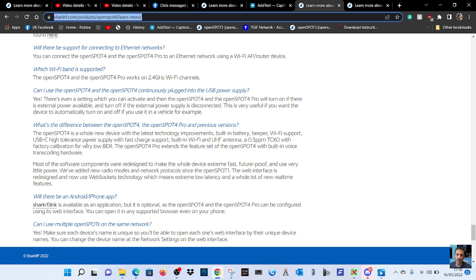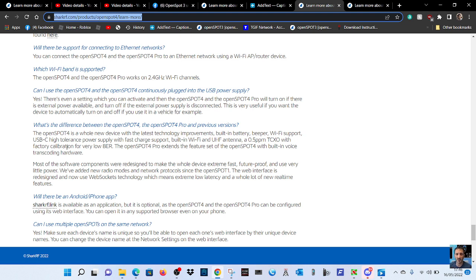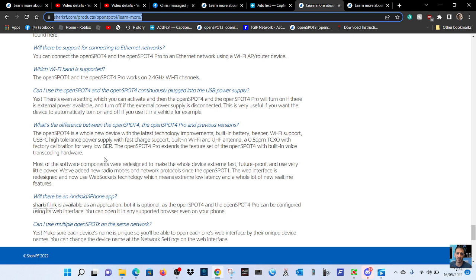So what I'm looking at here is let's just read the whole section. The OpenSpot 4 is a whole new device with the latest technology improvements: built-in battery, beeper, Wi-Fi support, USB-C, high tolerance power supply with fast charge support, built-in Wi-Fi and UHF antenna, 0.5 ppm TCXO with factory calibration for very low BER.